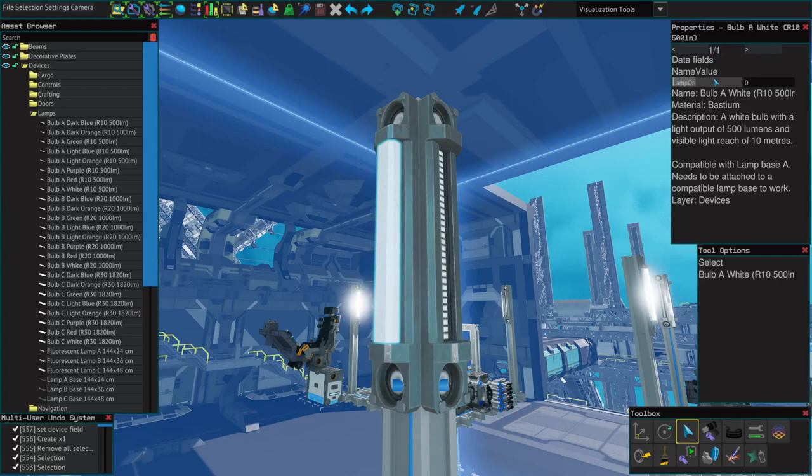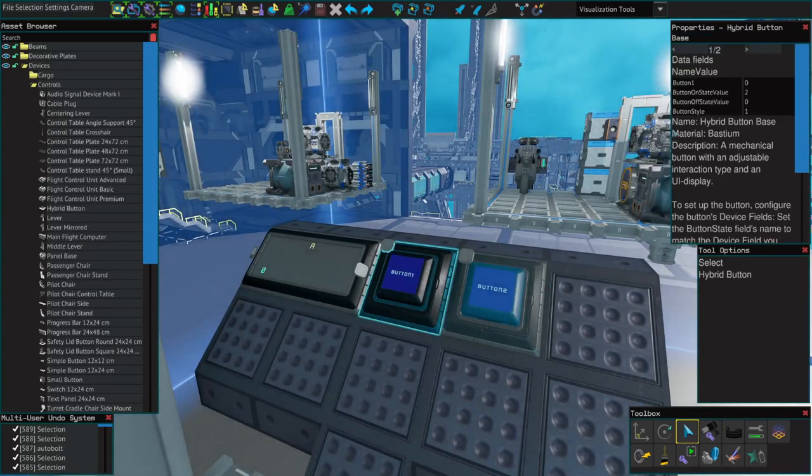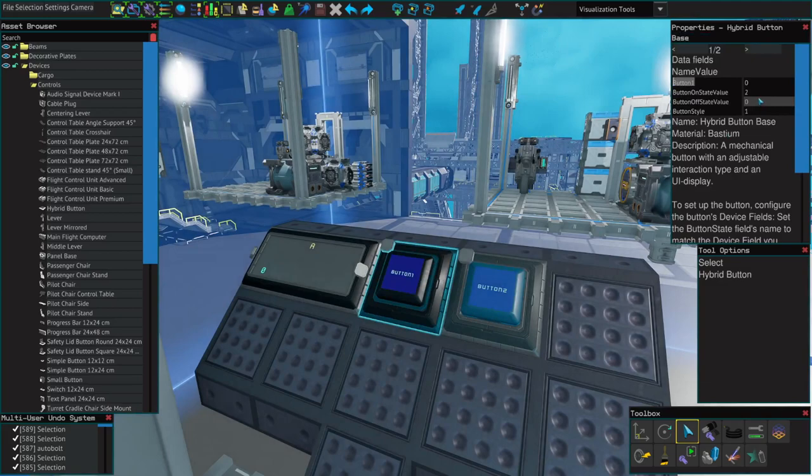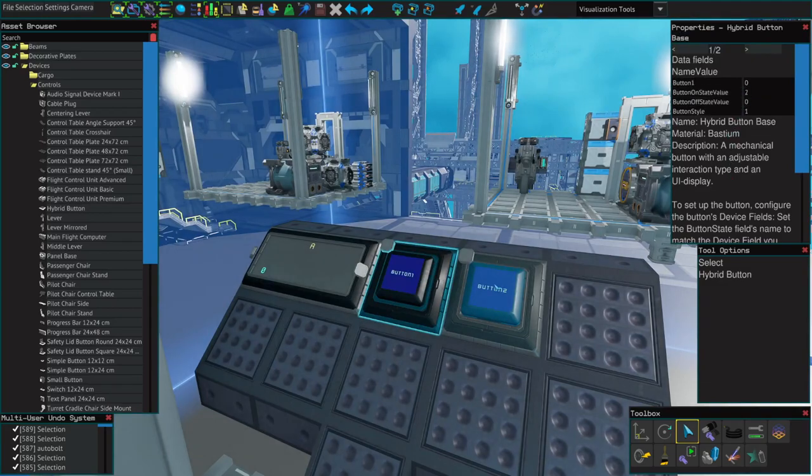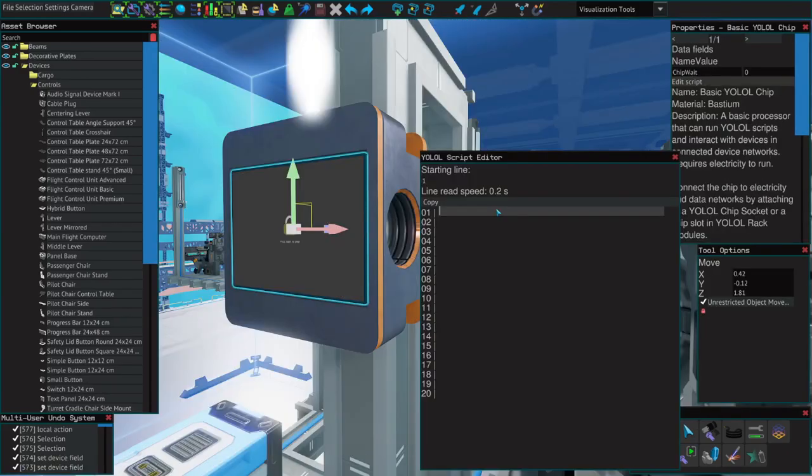Let's write a script, so in order to turn this light on, we need both of our buttons set to on. We have button one, button two, and our light is called lamp. Button one on state is two, button two on state is eight.